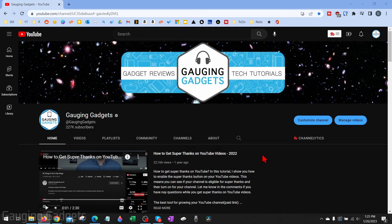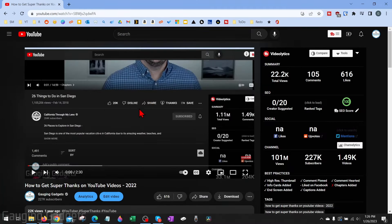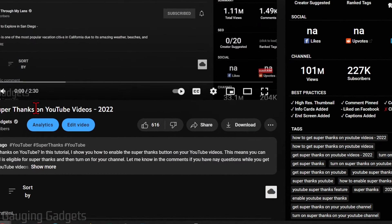All right, so to get started, the first thing we need to do is simply open up a YouTube video on YouTube. Once the video loads, scroll down to where you can see the title of the video as well as the like and dislike.